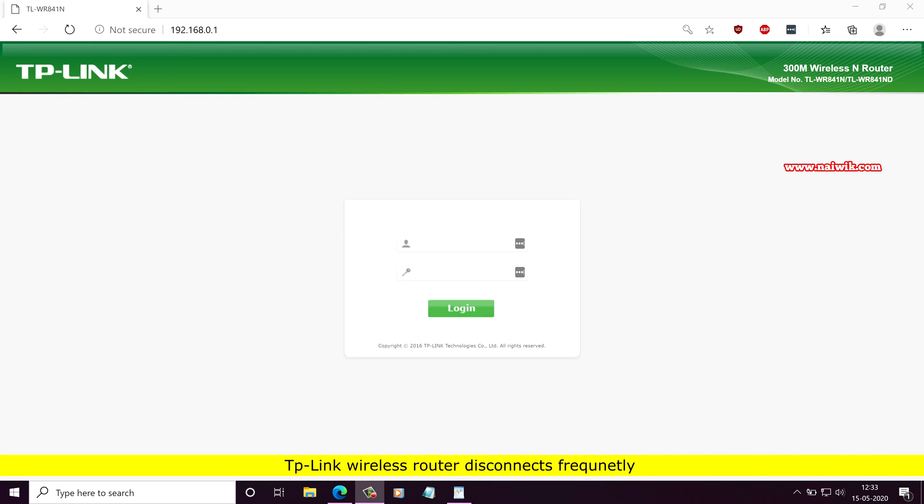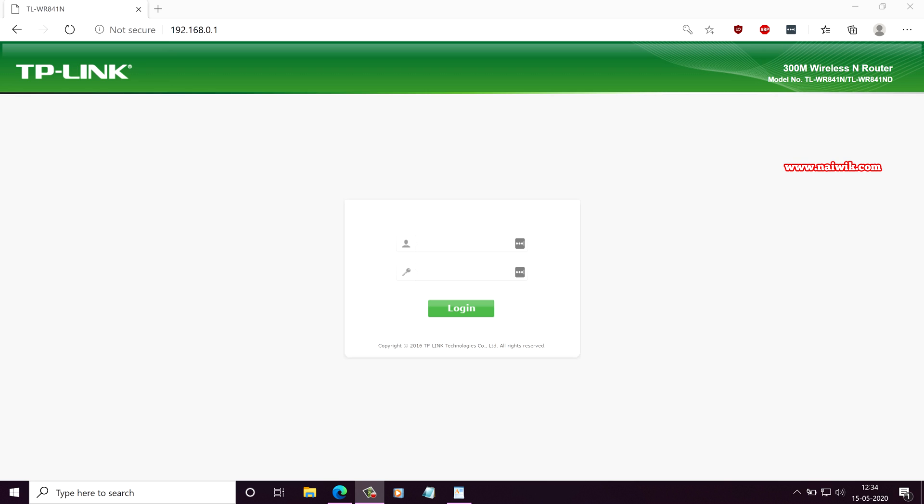Hi friends, in this video I am going to show you the fix if your TP-Link wireless router keeps disconnecting every few minutes. From the past few weeks, I have faced the same issue and I will show you how to fix it.